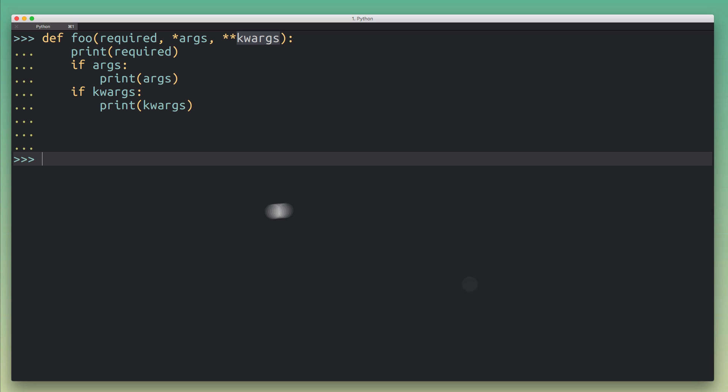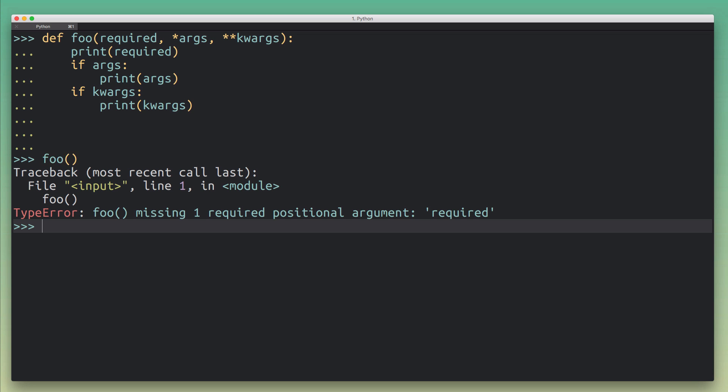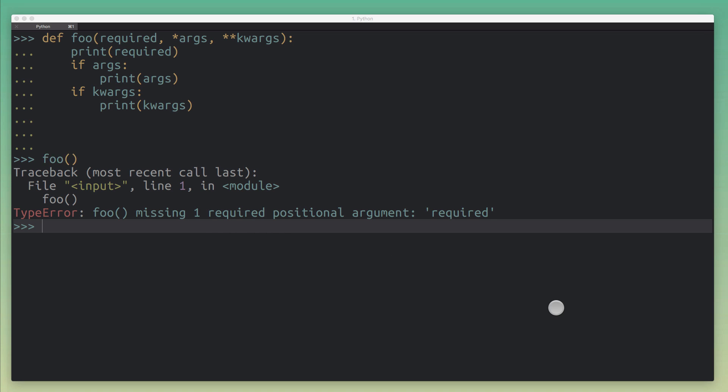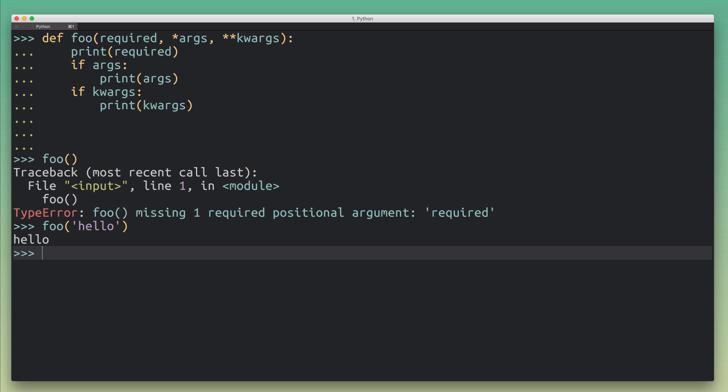So we have this foo function now and what I want to do is call it with various combinations of arguments so that you can see what actually happens behind the scenes. The first case is really easy—we're just going to call foo without any arguments, and then Python is going to complain that hey, I need at least this one argument called required. The second case is where we call foo with the required argument, just going to put in hello.